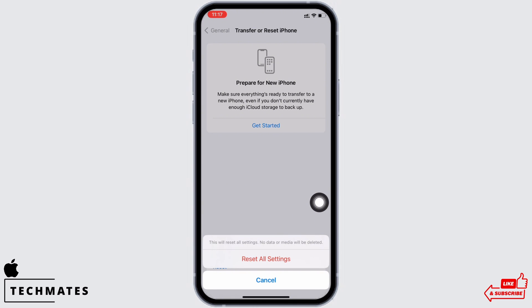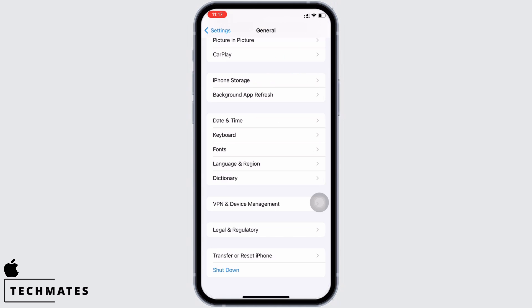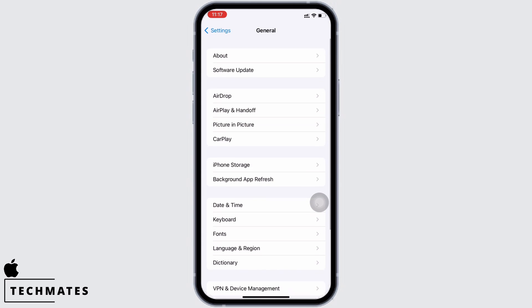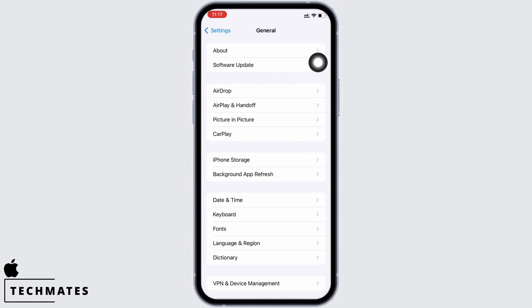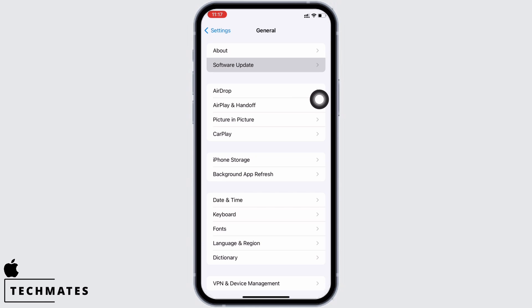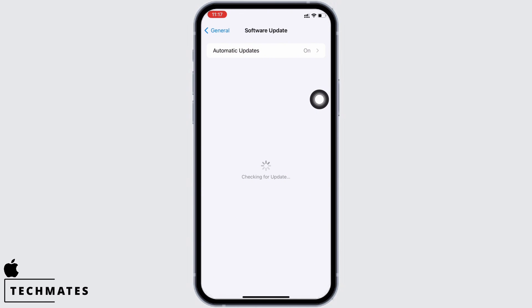Doing this will reset all settings; nevertheless, none of your data or media will be deleted. Your iPhone will take an auto restart. Also, check if your iPhone is updated to the latest version of iOS. Go to General, tap on Software Update, and make sure your iPhone is updated to the latest version of iOS.